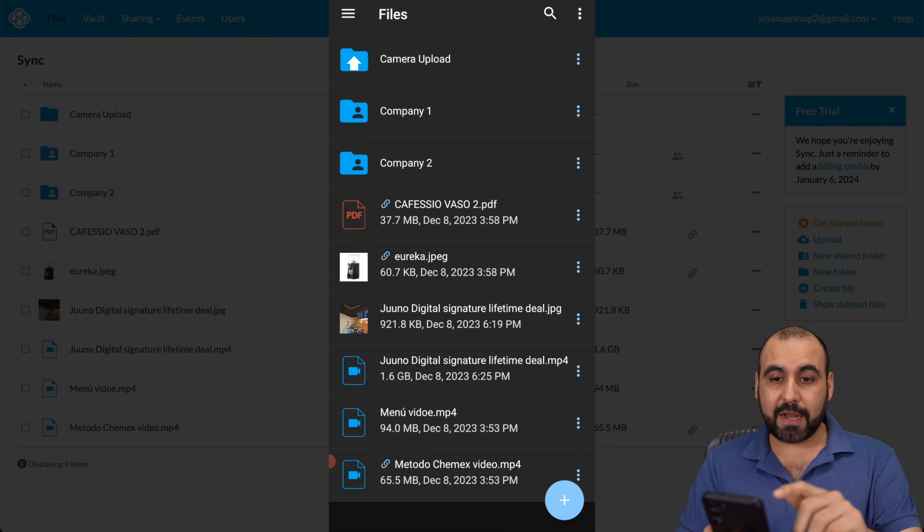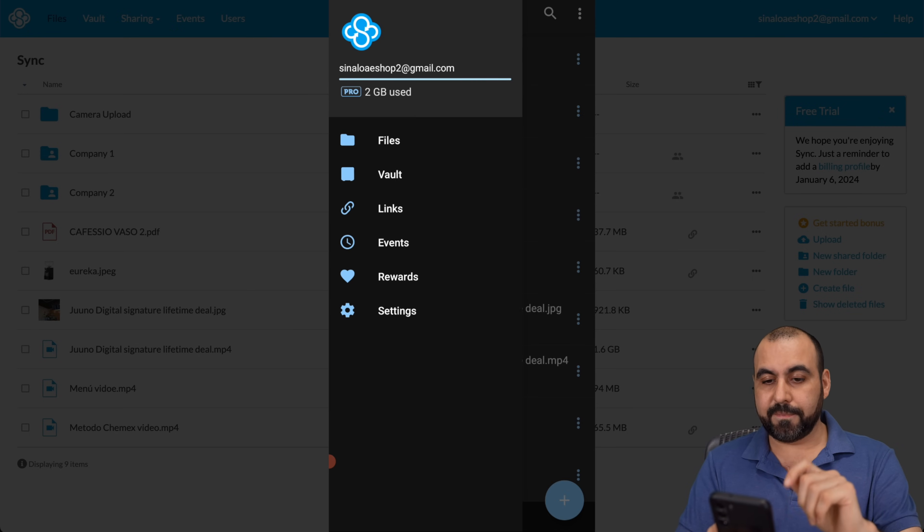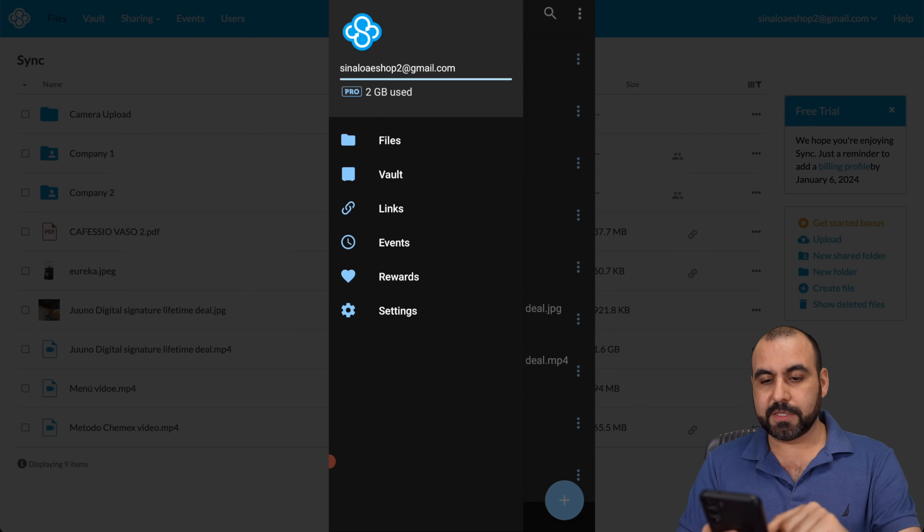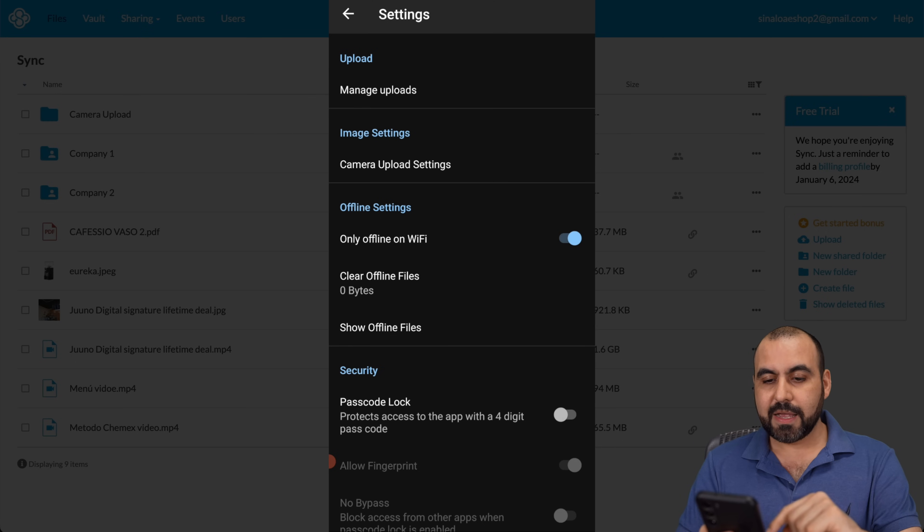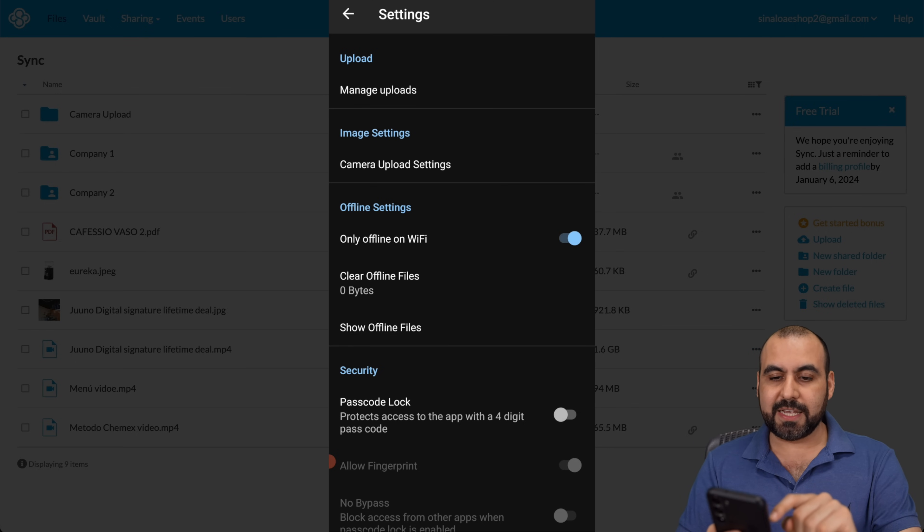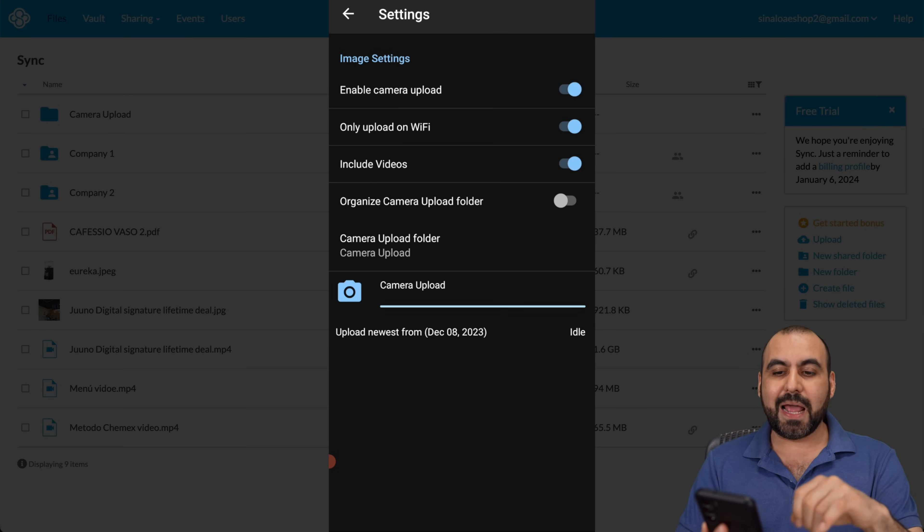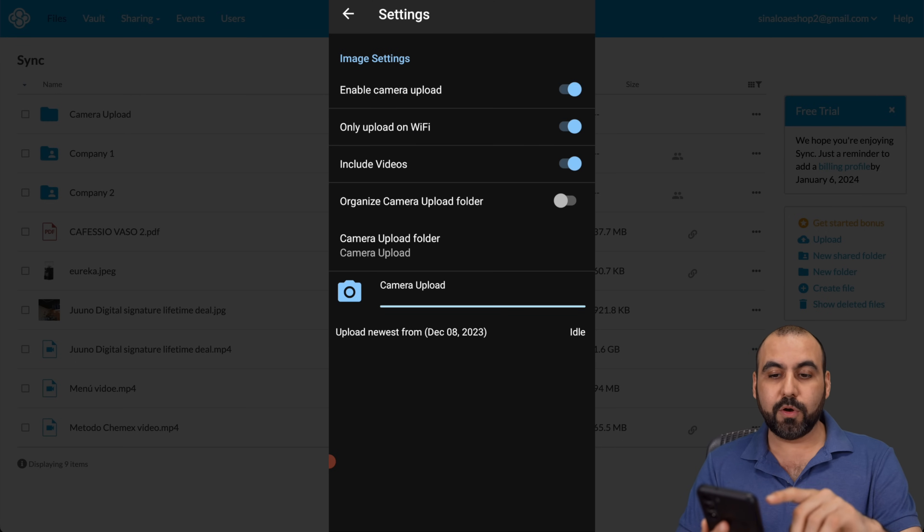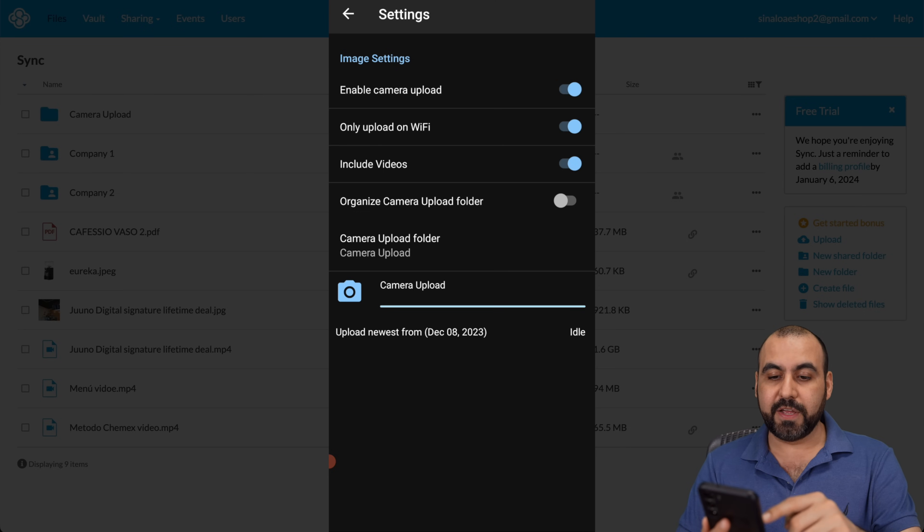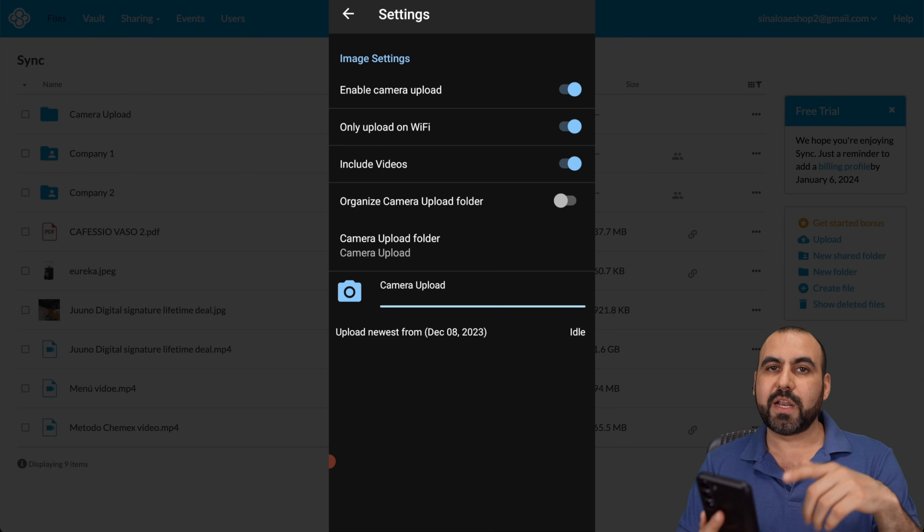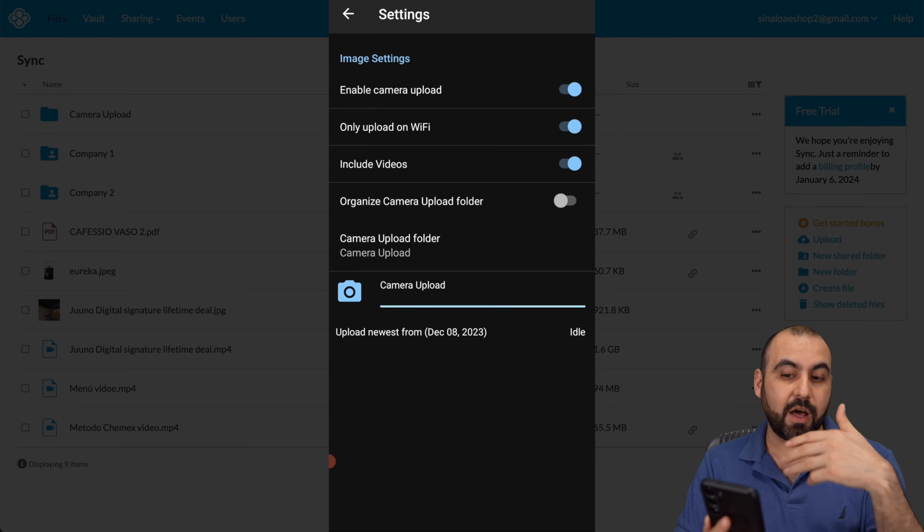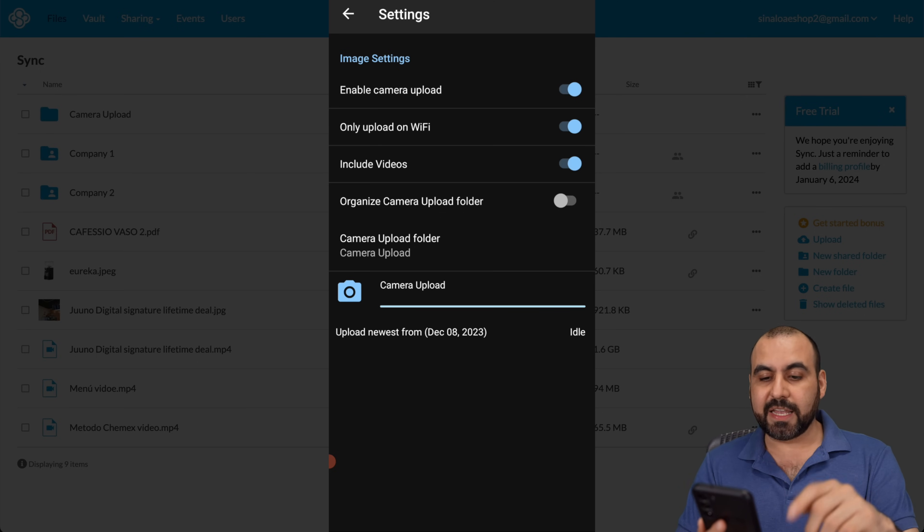Like I said, we're able to back up. So let me click on the options right here. Go into settings. And the first thing that you want to do is go into image settings, camera upload settings. And I'm able to enable camera upload, only upload on Wi-Fi, include videos, organize camera uploads folders. So that means it's going to create a folder every month. So it organizes it automatically and it's going to start syncing.